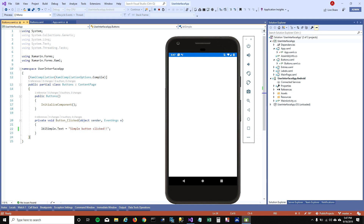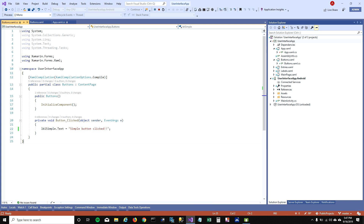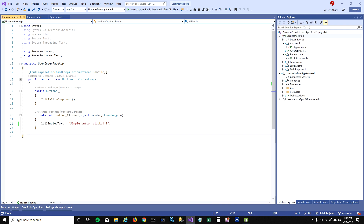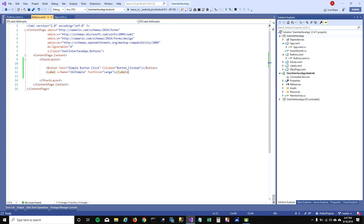When I run this, it goes to the buttons page and shows one button called 'simple button'. When I click on it, it shows 'simple button click', which is the label text we set. That's how you can handle events with buttons.